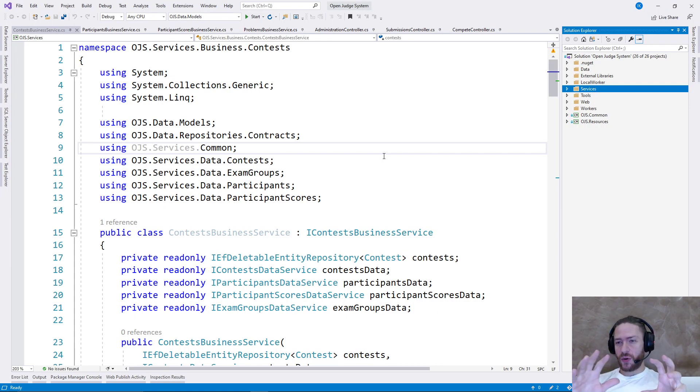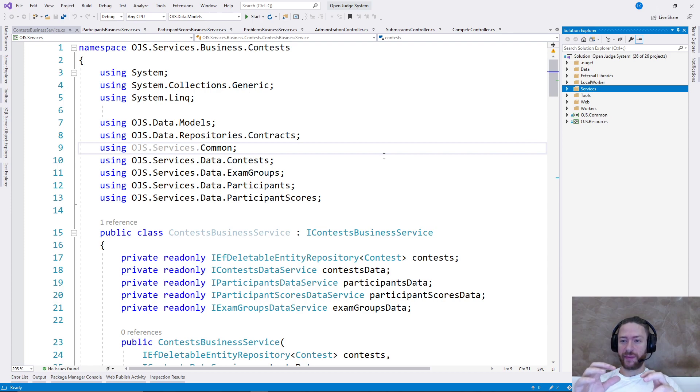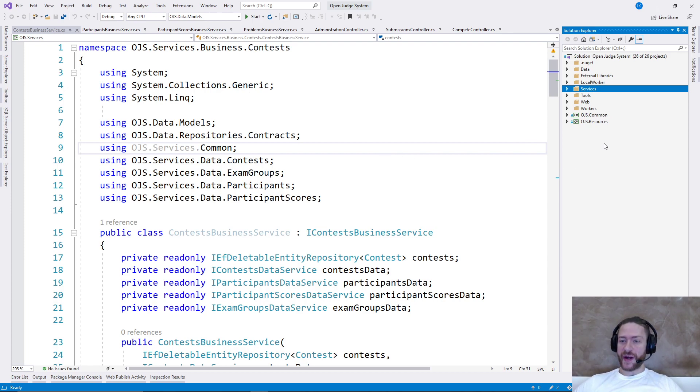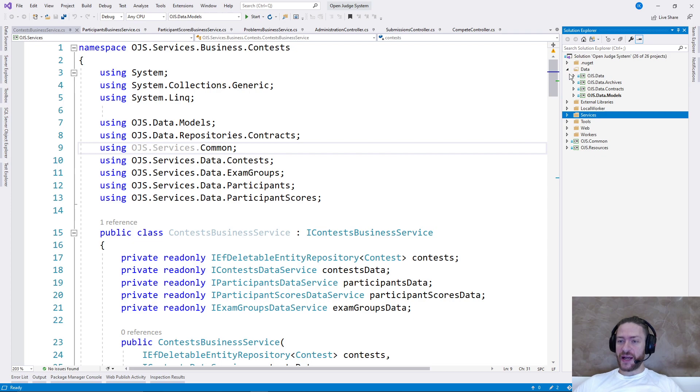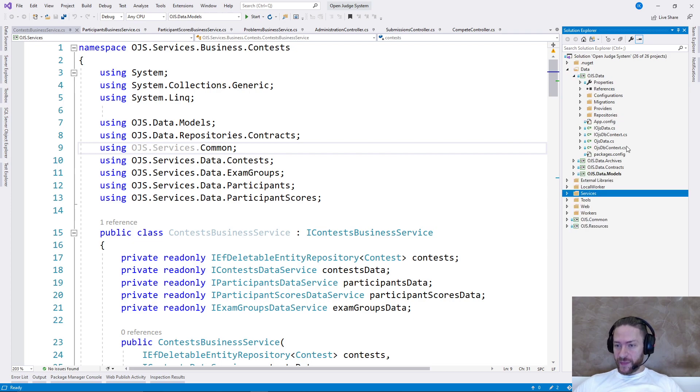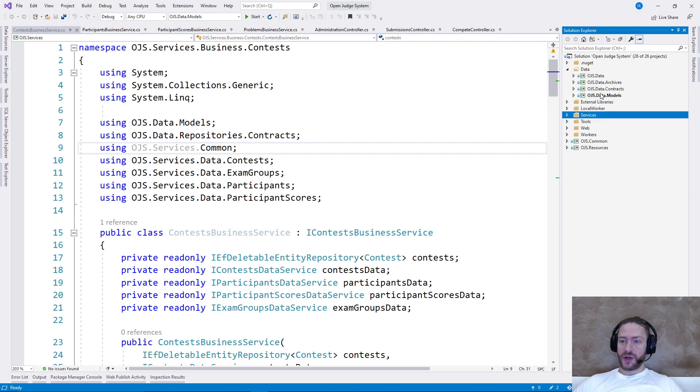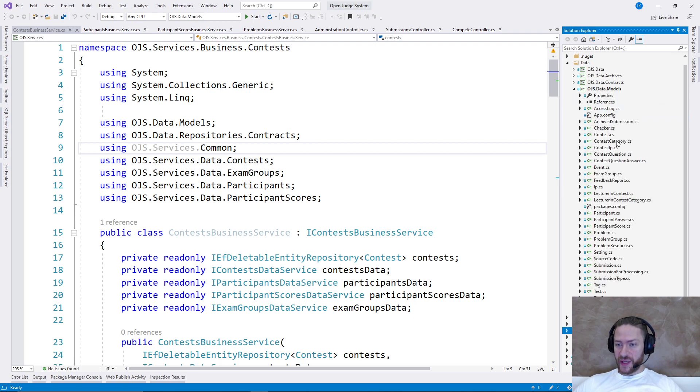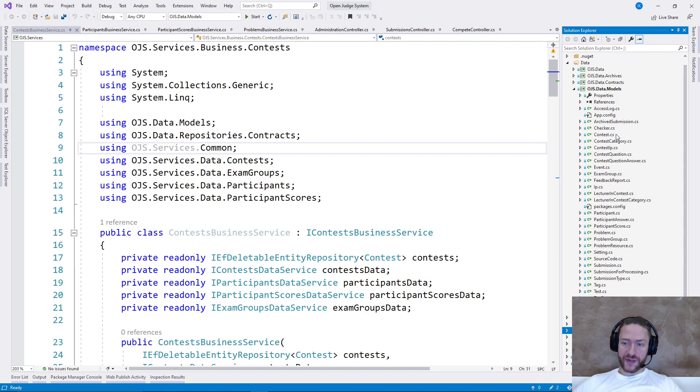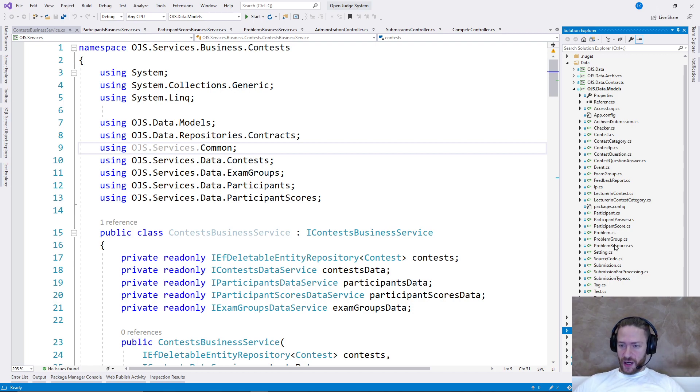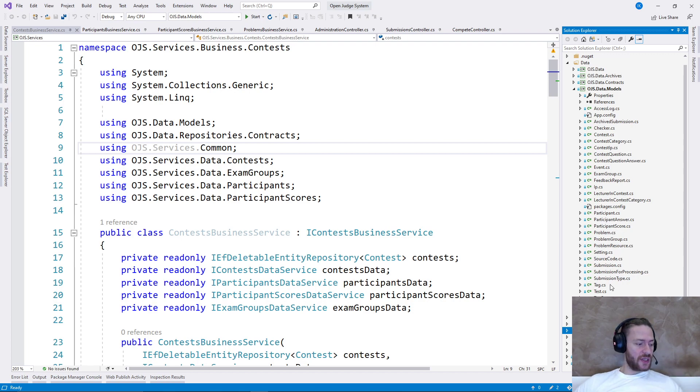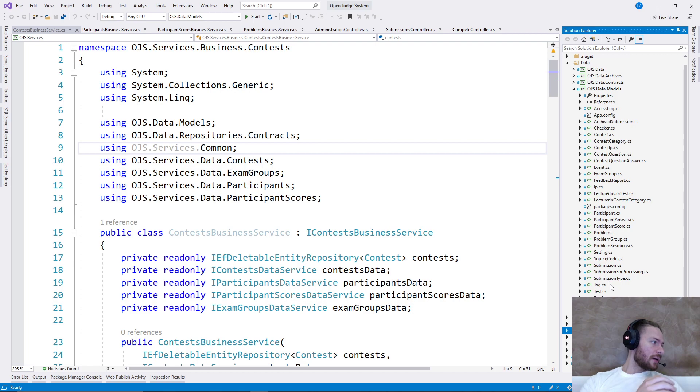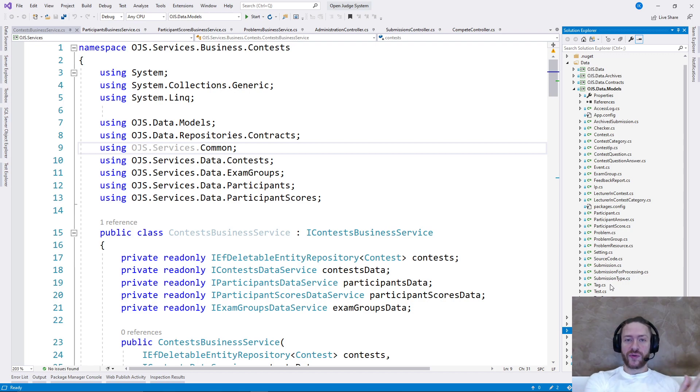Back to the source code, the whole architecture of the project is a typical database driven architecture. We have a data layer with a database context. We have the data models here. For example, a contest means a collection of tasks. A problem is actually a task. A test is a predefined output that your solution, if you submit it...